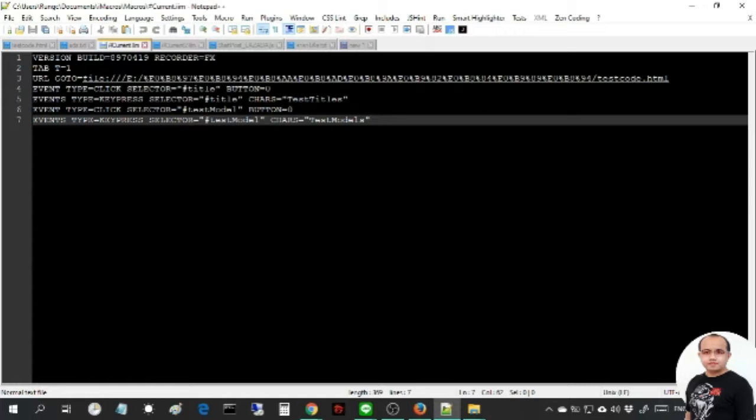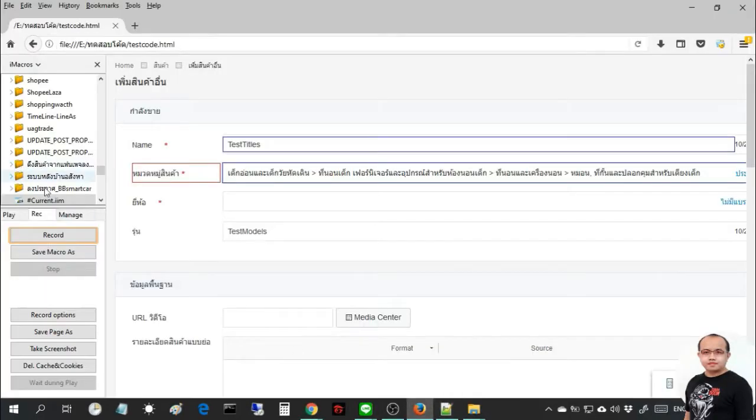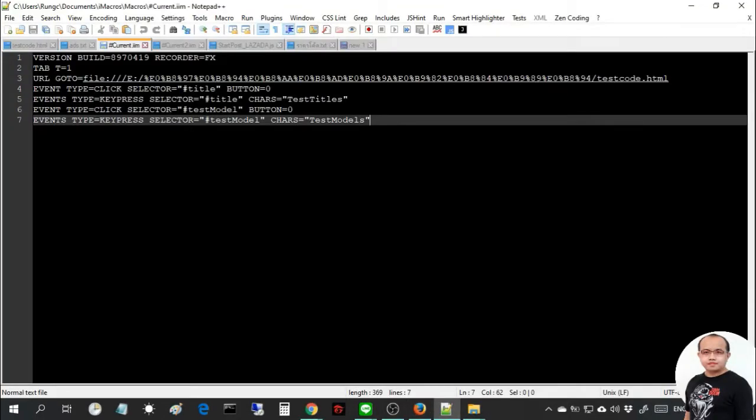After clicking the stop record button, I will go to hatchcurrent.iim. Right click this file and go to the edit macro menu.